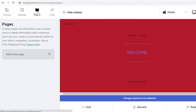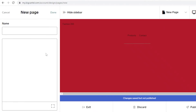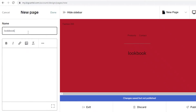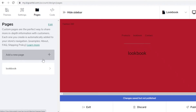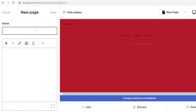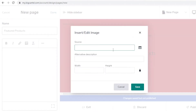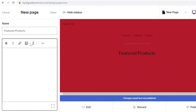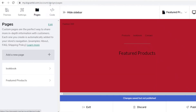After customizing your settings, go to the Pages section. Click on 'Add New Page' to add more pages to your store. For example, I'll add a page called 'Lookbook' and another called 'Featured Products.' On these pages you can add images by clicking to source images from social media, a third-party application, or by uploading your media directly. I'll click 'Done' — you can see the new pages now appear in the navigation panel.